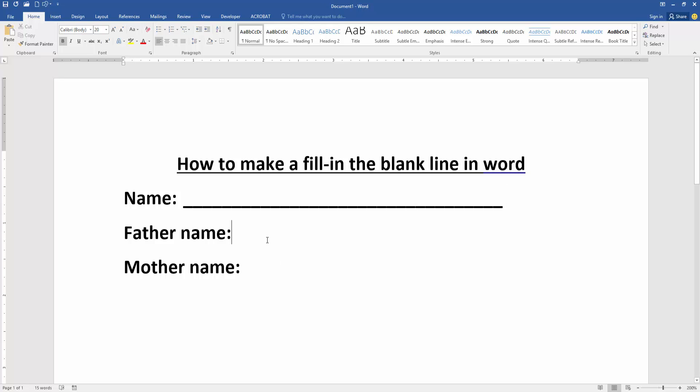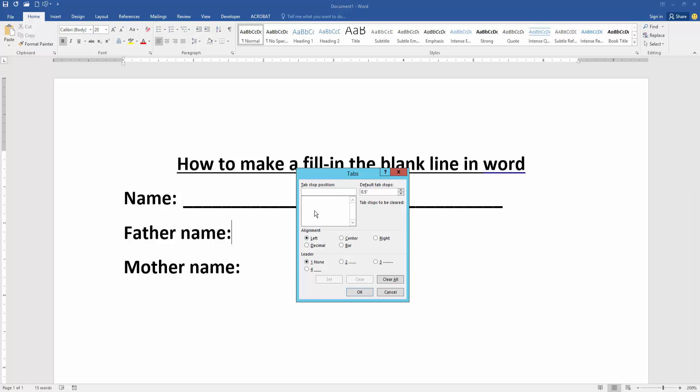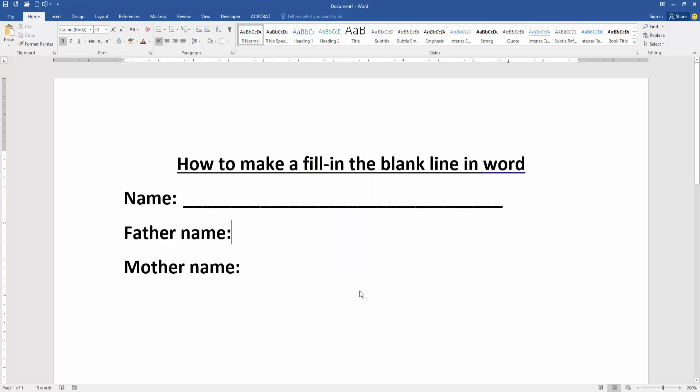Again, apply this process on another line. Go back to the paragraph settings and click tabs option. Set the tab to 5.5, choose the right alignment and leader 4. Click set and click OK, then press tab on your keyboard. I hope you enjoyed the video.